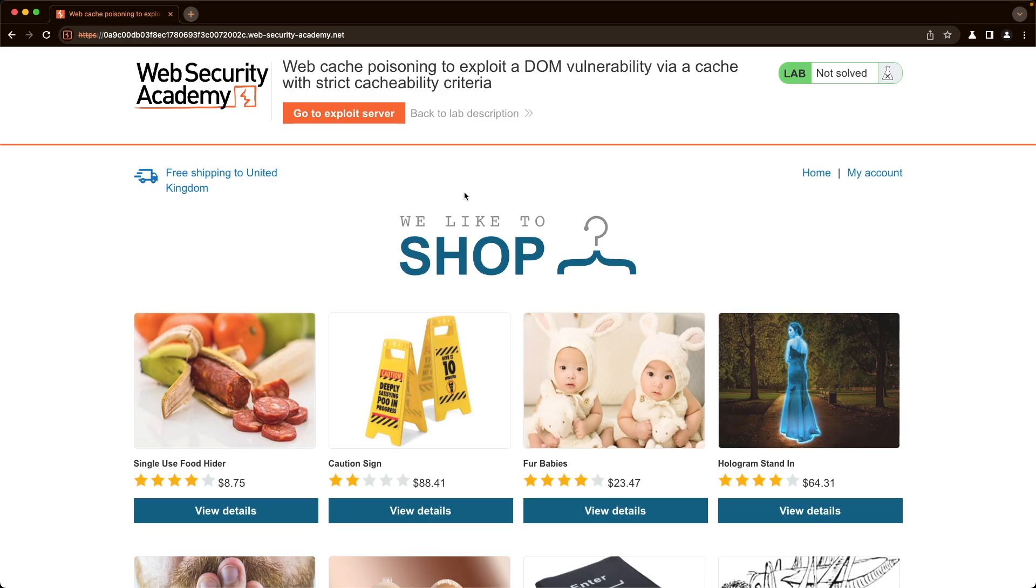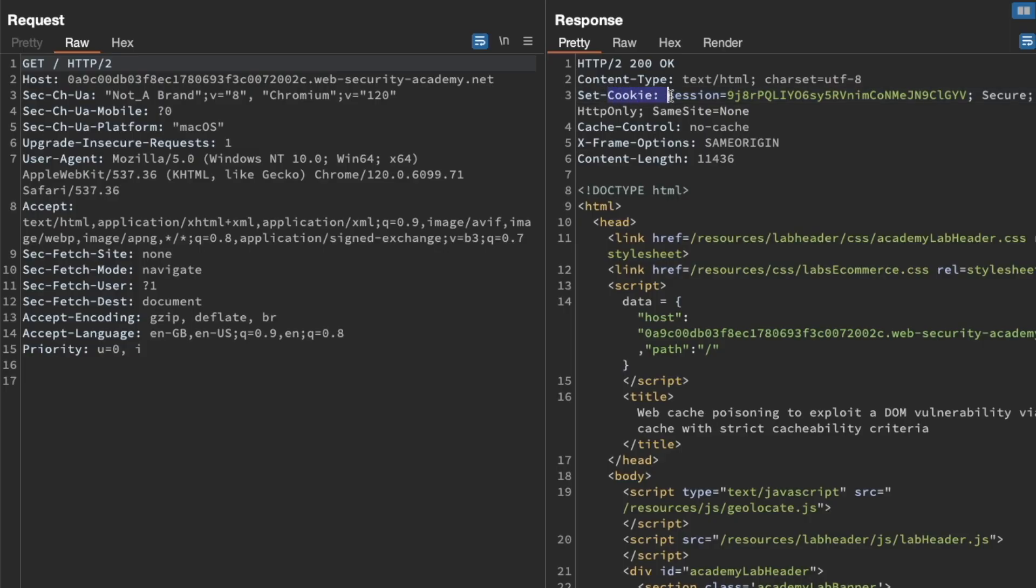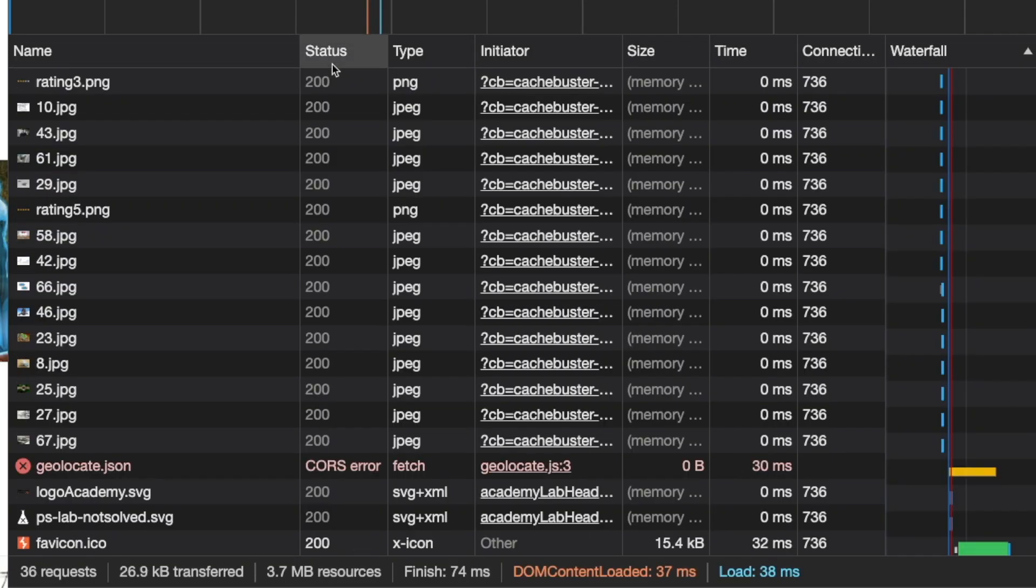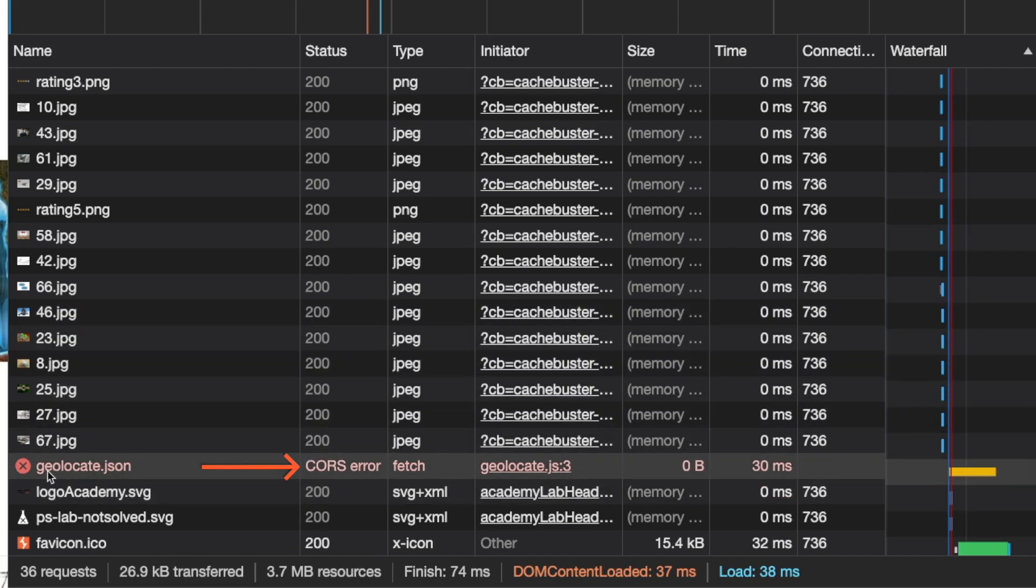In this lab, we'll exploit a DOM vulnerability via a cache, and I'll show you how to work around the strict cacheability criteria that the cache has initially, and how to work around the CORS error that we'll get when trying to load in the JSON file. And I'll also show you how the DOM XSS itself works.